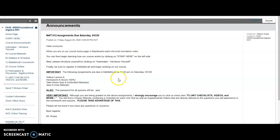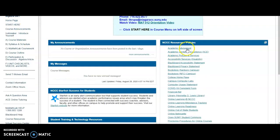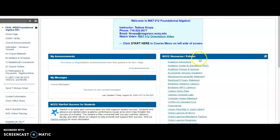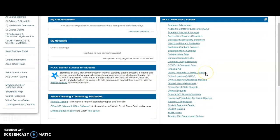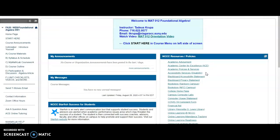And if we go back on the right-hand side of the course home page here, you see NCCC Resources and Policies. So there's a lot of information here. If you need to access anything, just click on a particular link.